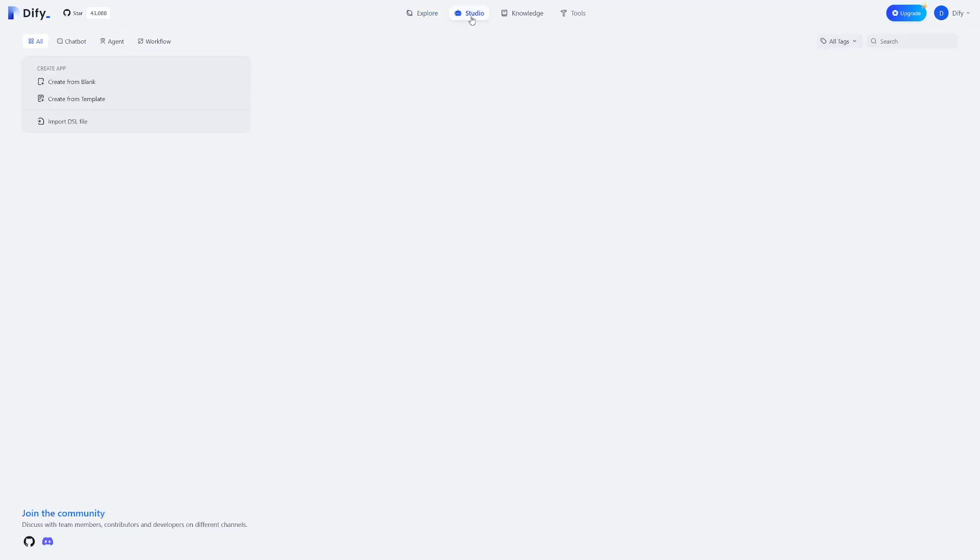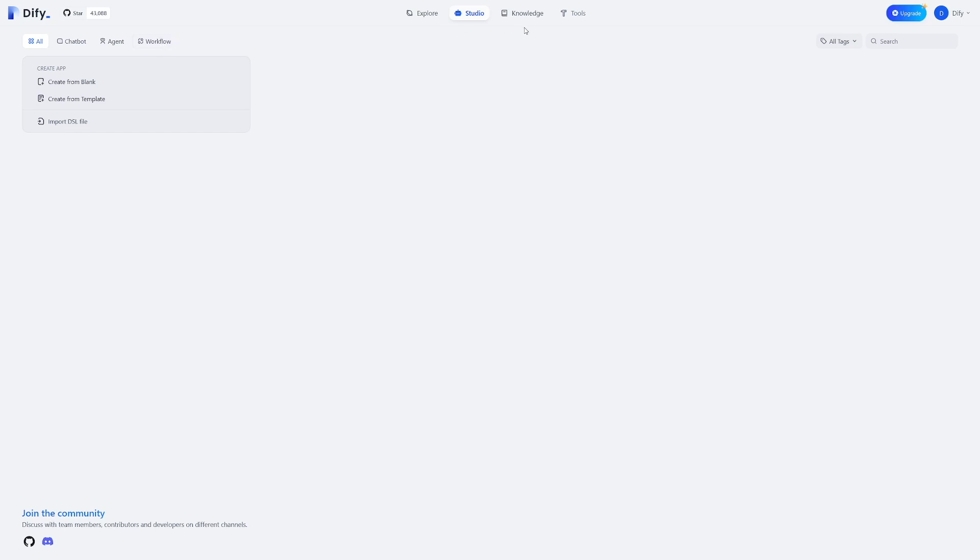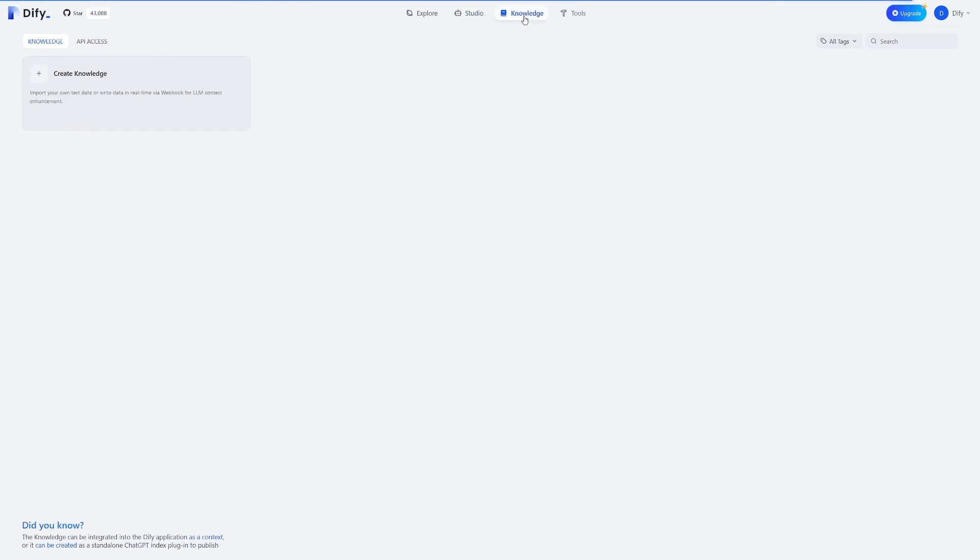So, if you click on studio, first of all, as you can see, you have the option to create chatbot agent, which I'll show you later, and you can automate a certain workflow. Now, first of all, you have to go to knowledge here. I'll show you now how to create a knowledge base.